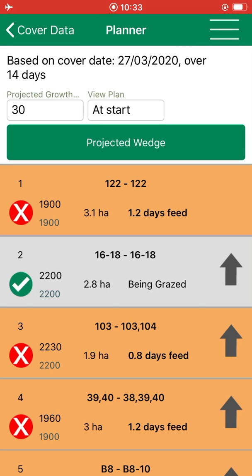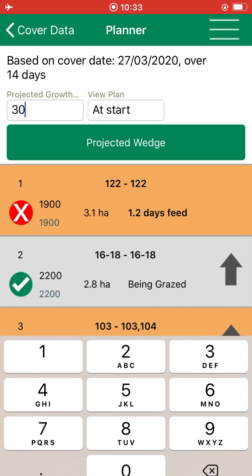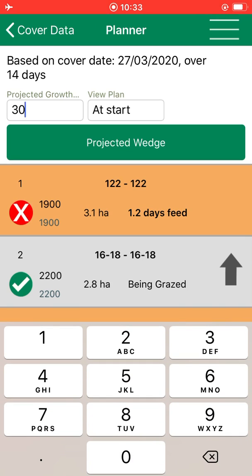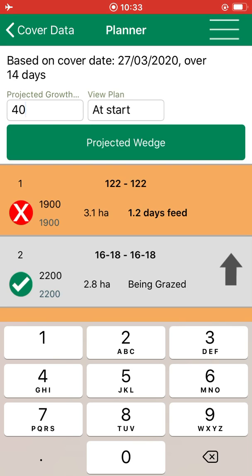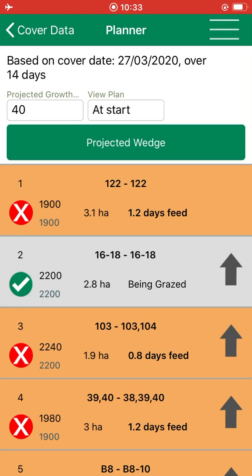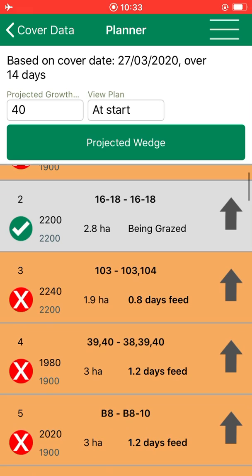Also, if you wanted to change the projected growth rate — if the growth rate was going to increase or decrease over the next 7 days or the next couple of days — you can just change it and it will update in the figures below.